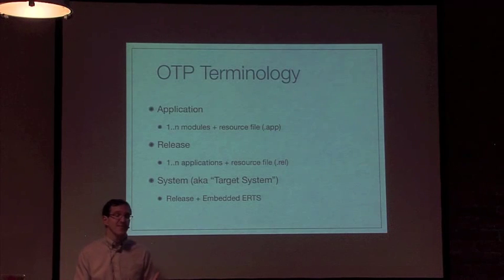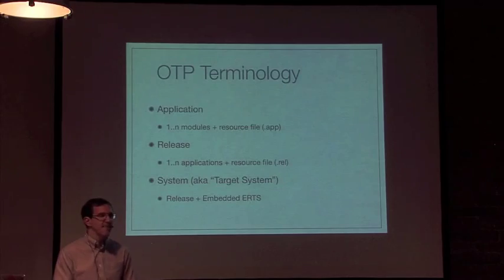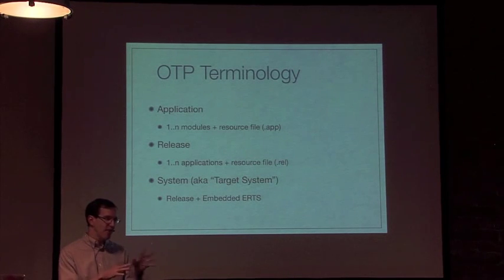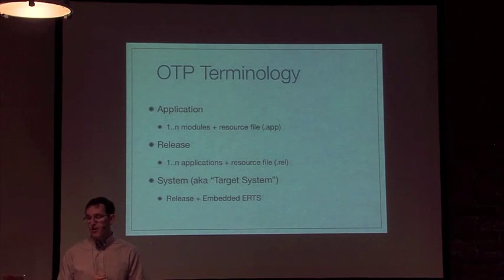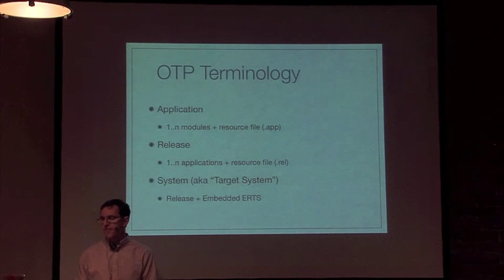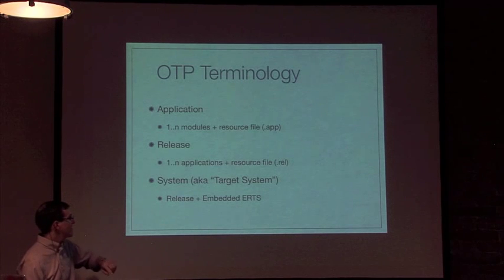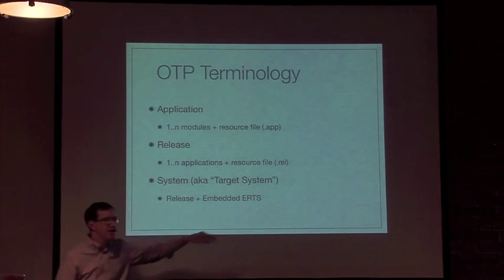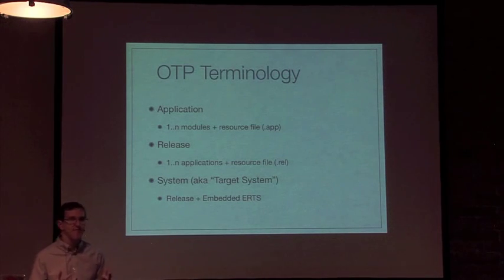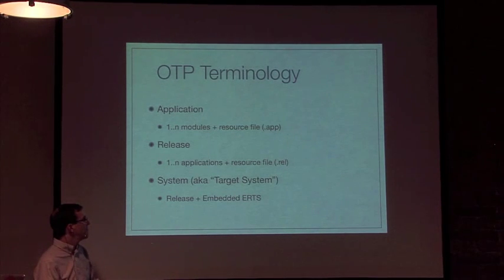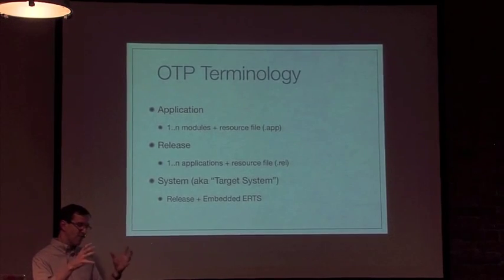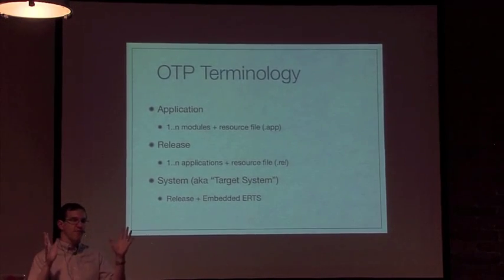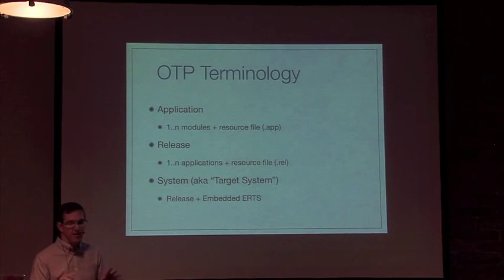We've gotten a lot better recently. We've got Reltool that makes things easier. I know Ulf has been working on other ways to generate release files as well. One of the things that Rebar does is wrap Reltool and make it easier to generate releases. Finally, we have a system, which in the documentation is called a target system - that's typically a release plus your embedded ERTS version. Most people who build a product include the runtime system because that way you have a self-contained record you can copy to your target machine.